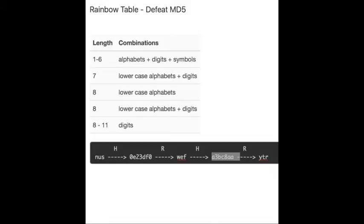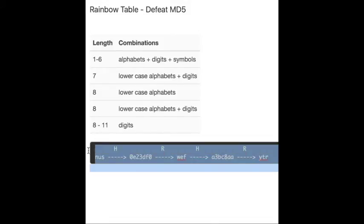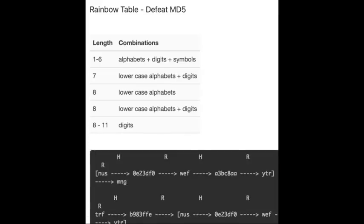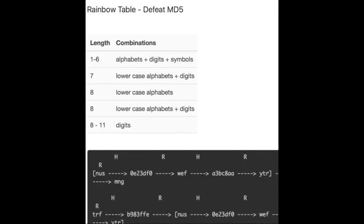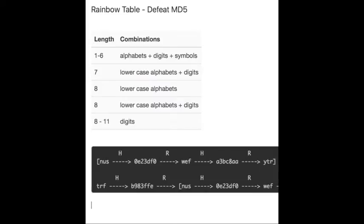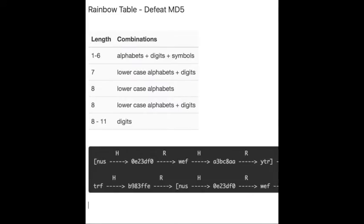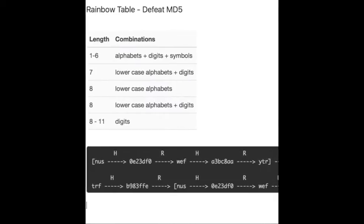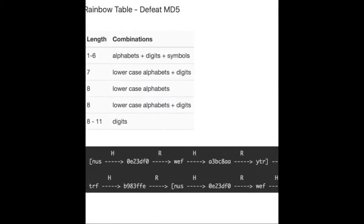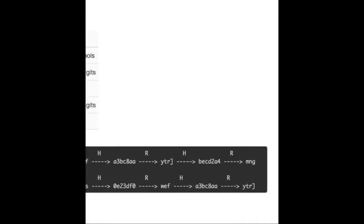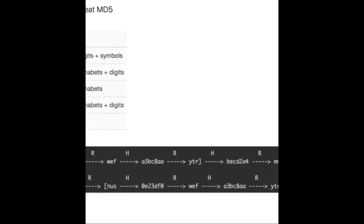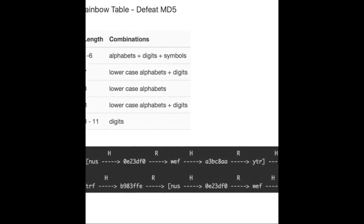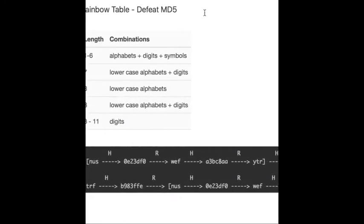But we have a problem here. What's the problem? Let me tell you. Let's do this example. So you can see in this case, we have two chains.